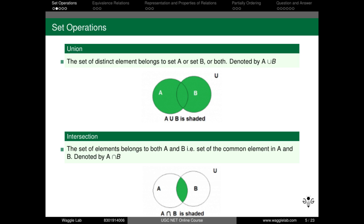Let A equal to set {2, 3, 4} and capital B equal to set {3, 4, 5}. The union of sets A and B is equal to the set {2, 3, 4, 5} — combining all elements from both sets.